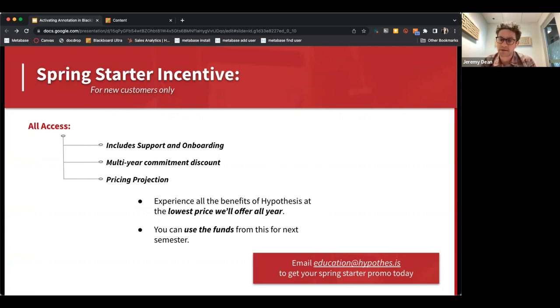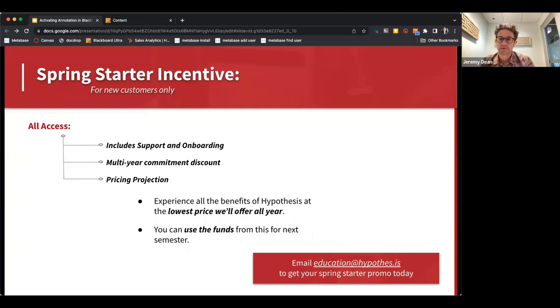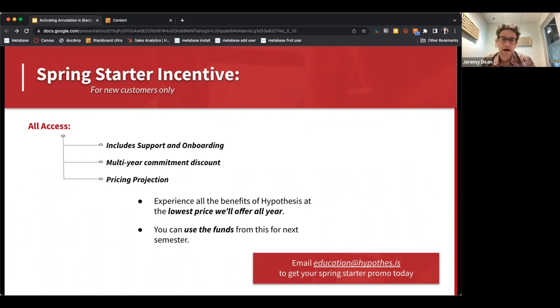Even though it's the beginning of semester, we'd love to get you started with our spring starter incentive. It includes complete and unlimited access to the app at a low price.